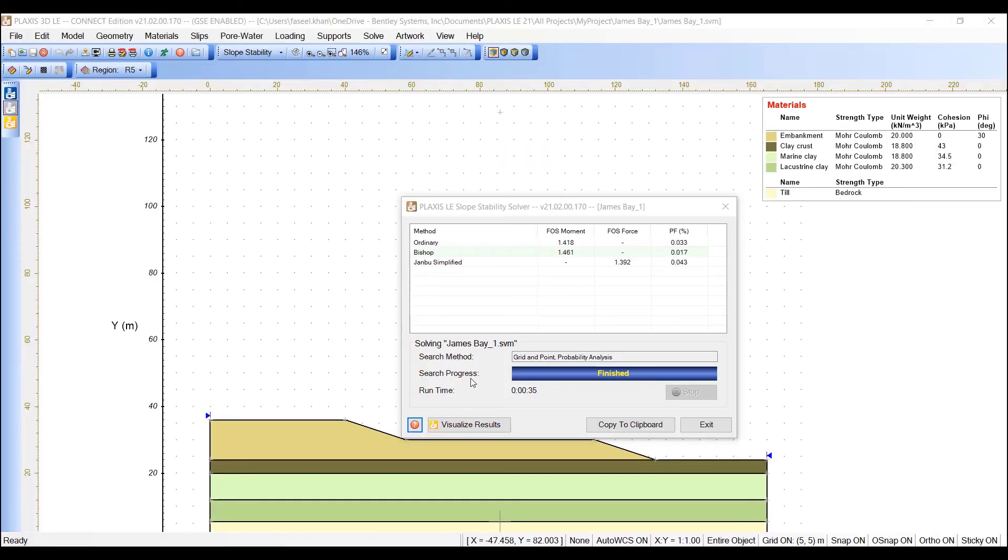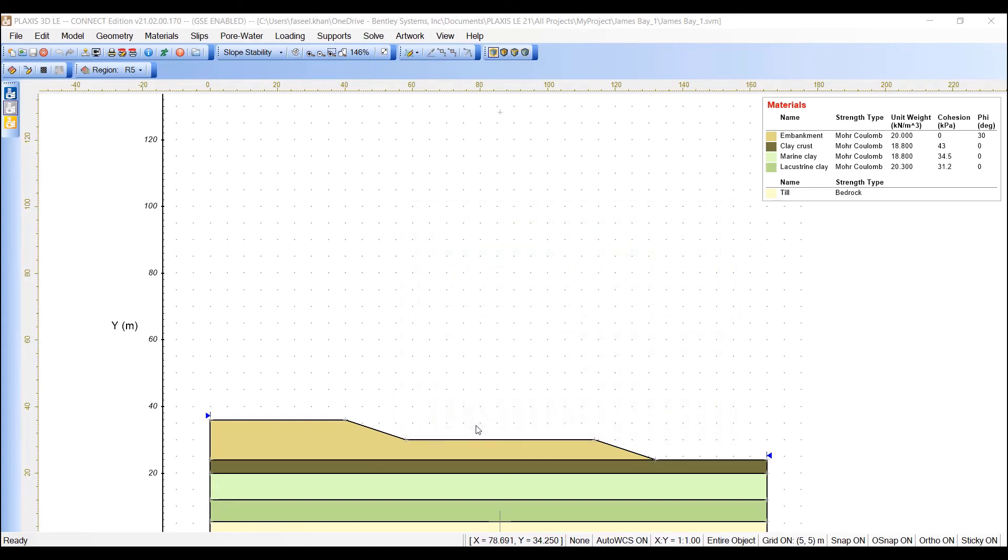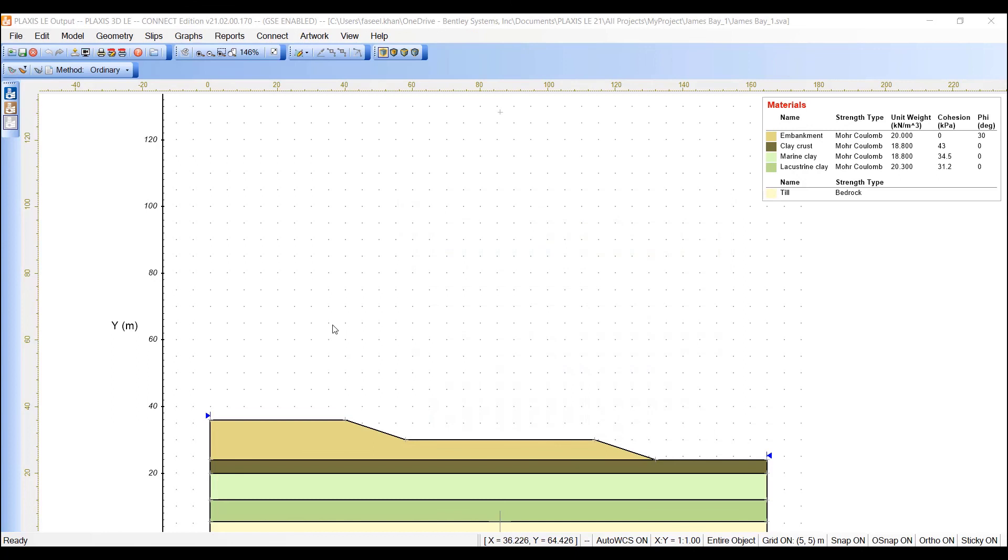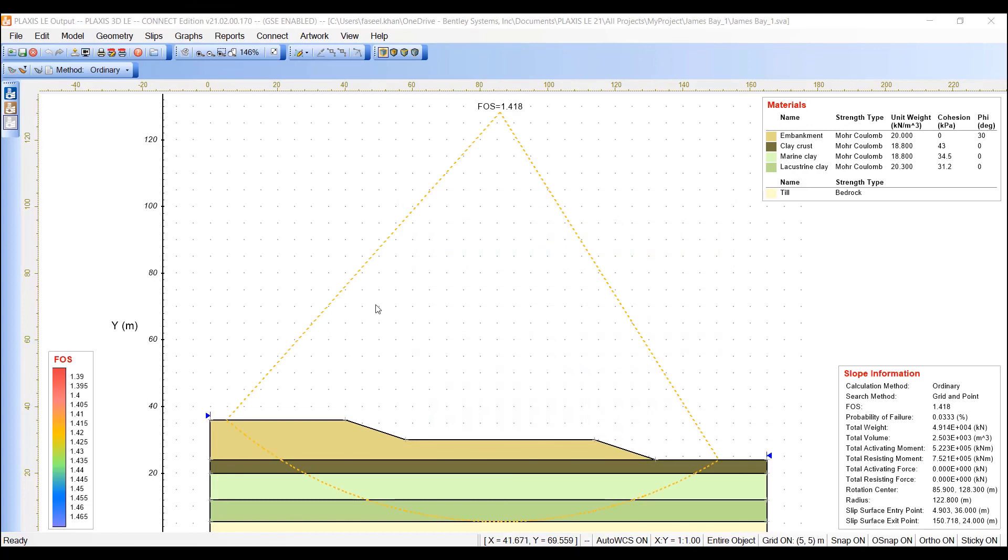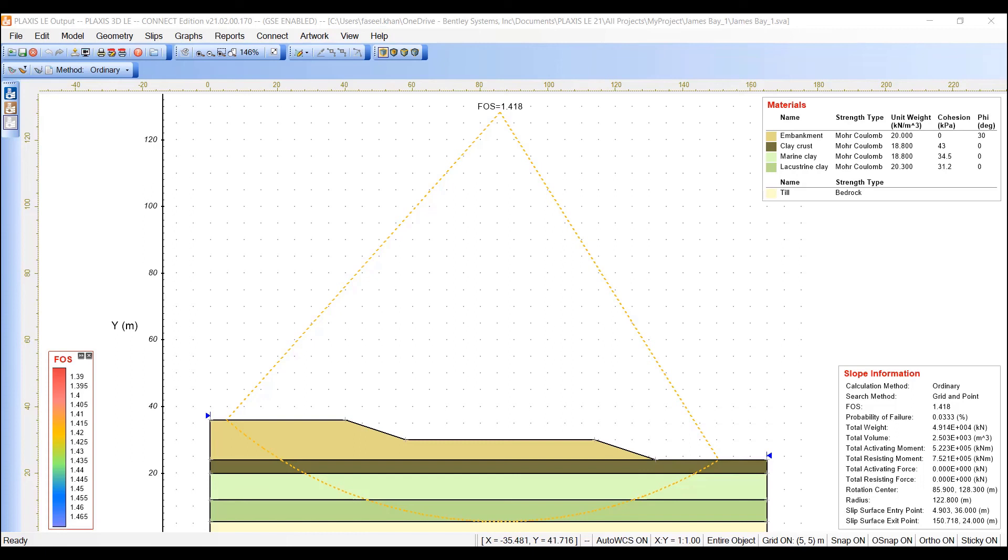Once the calculation is completed, we can view the results by clicking visualize results. This will open up the output in which we see factor of safety of 1.418 displayed for this slope. The factor of safety and slip circle that is displayed is calculated for the mean value of all parameters.